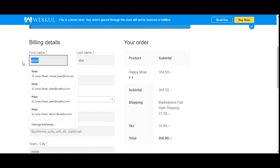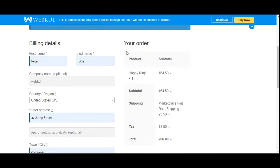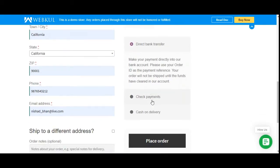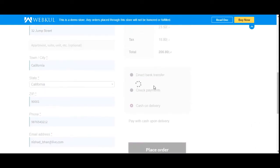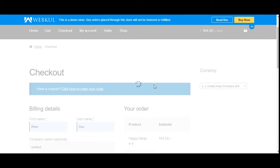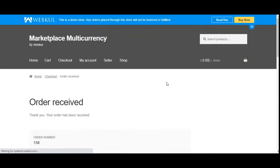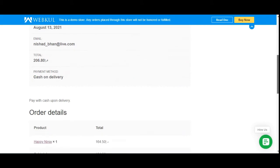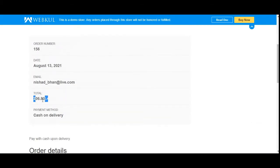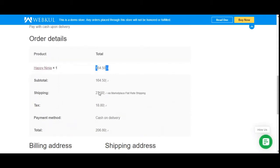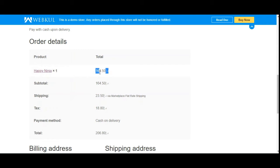From the checkout page, we can fill in our details. Under the order summary, you can see the product, the chosen currency, and the price in that currency. The customer can choose a payment method and place the order easily. The store's base currency is GBP, but the customer checked out using the Dirham, and the order details show prices in Dirham.